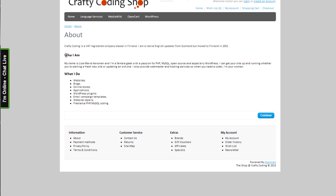And so there we have it. Now we have headers and we don't have problems with fonts. Feel free to come and visit me at craftycoding.com. And I'm always available for code modifications and for installations and pretty much anything. Thank you for watching.